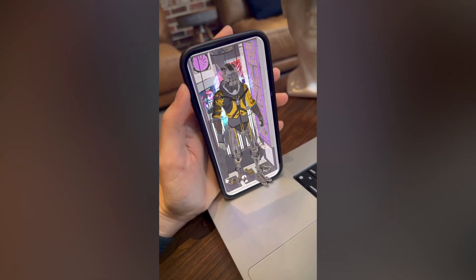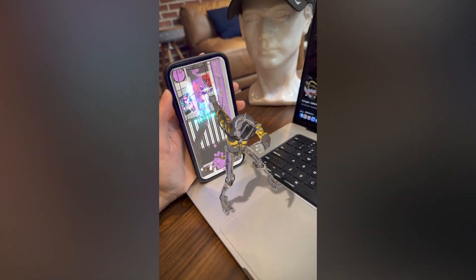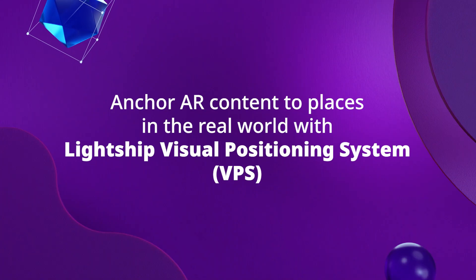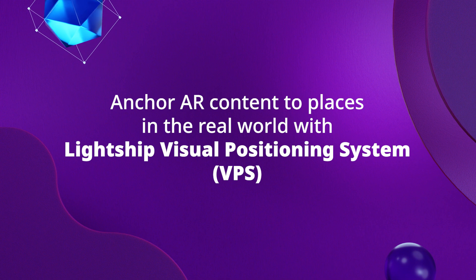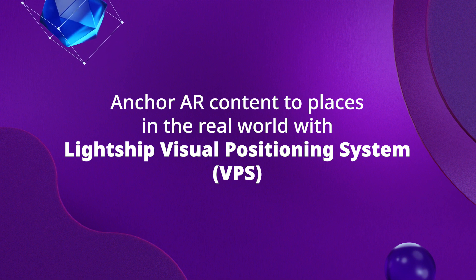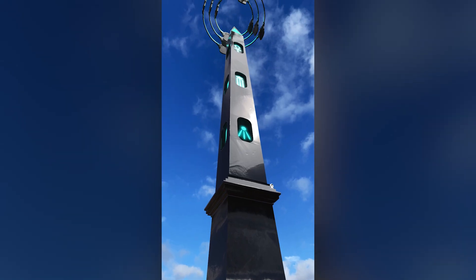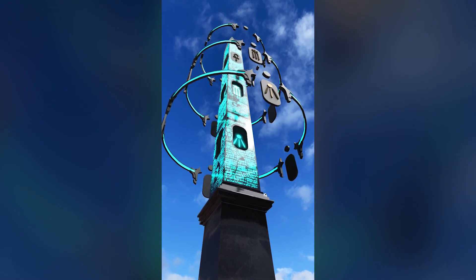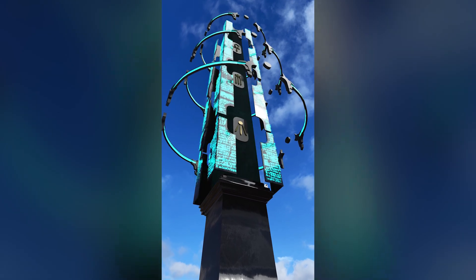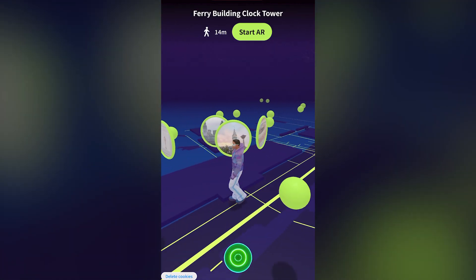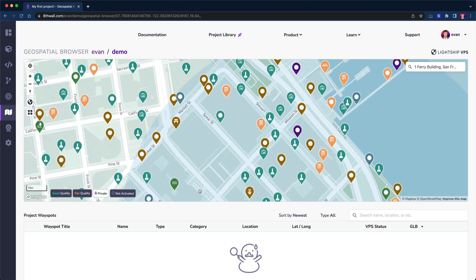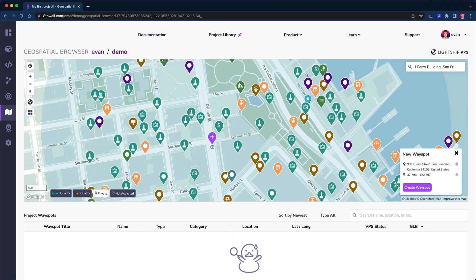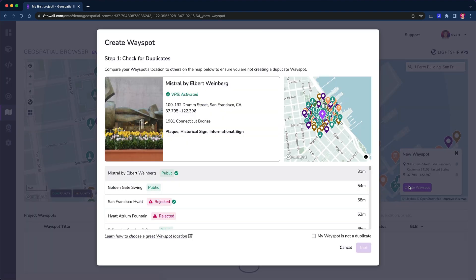Or combine image targets with world effects for an even more immersive experience. Anchor AR content to places in the real world with Lightship Visual Positioning System, or VPS for short. With Lightship VPS, developers can add AR content to the real world with centimeter-level precision. Nominate public places and contribute 3D scans to add new locations to the map, or immediately start creating with over 100,000 VPS-activated locations.